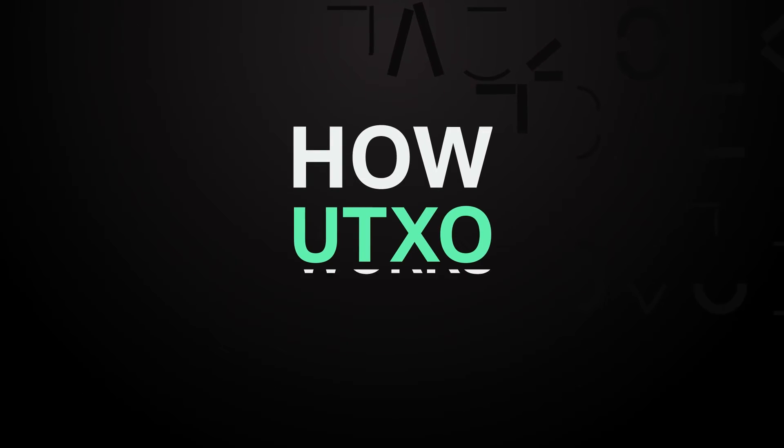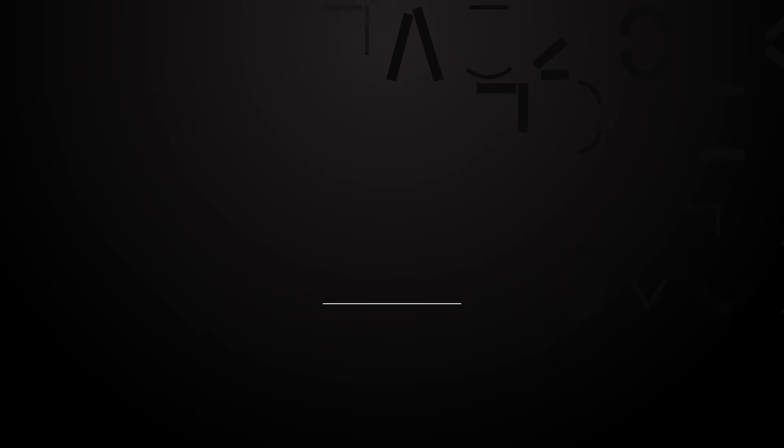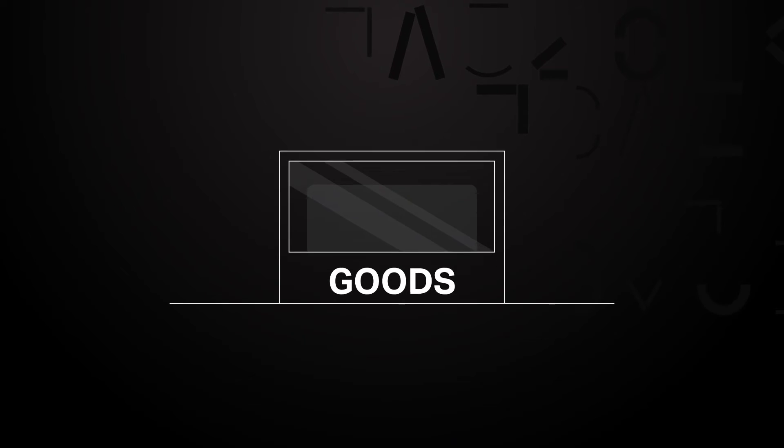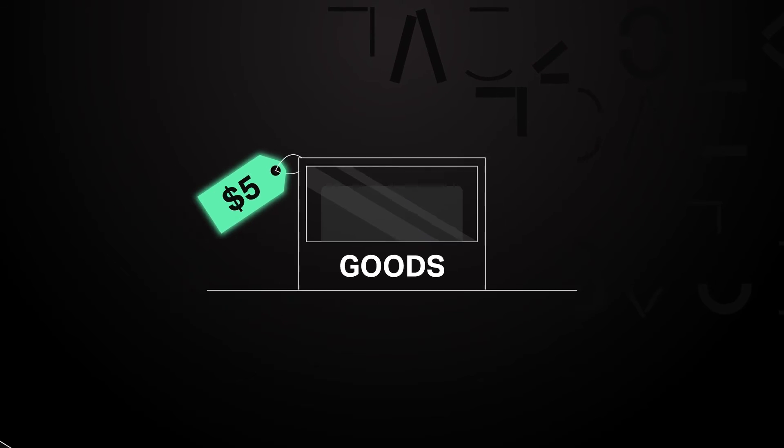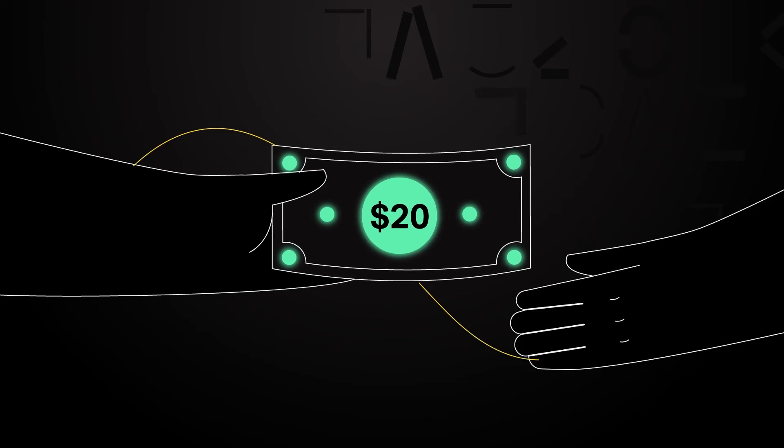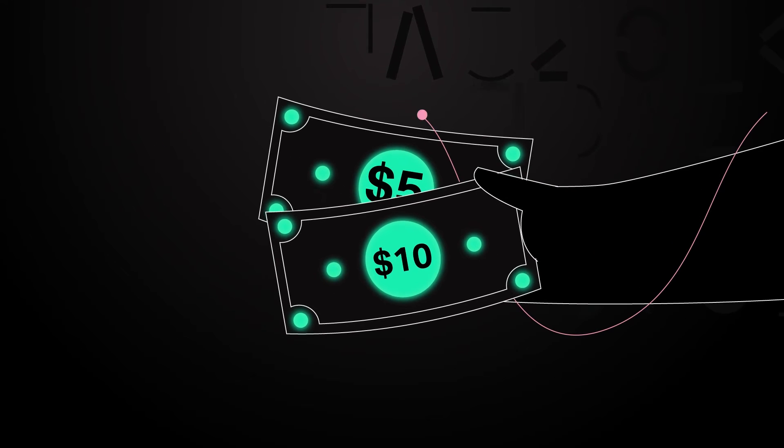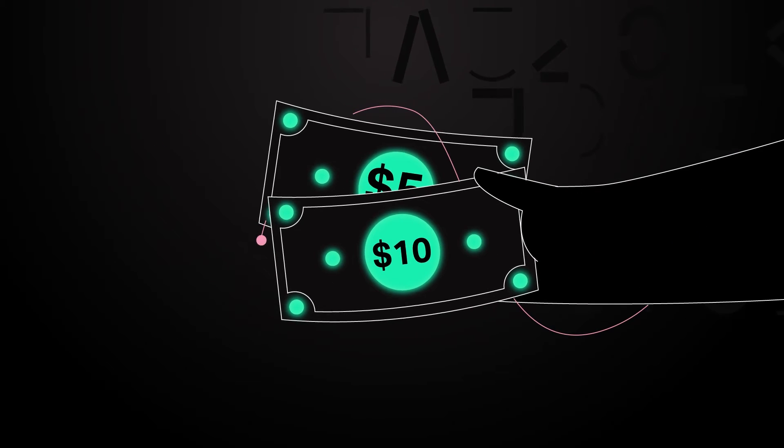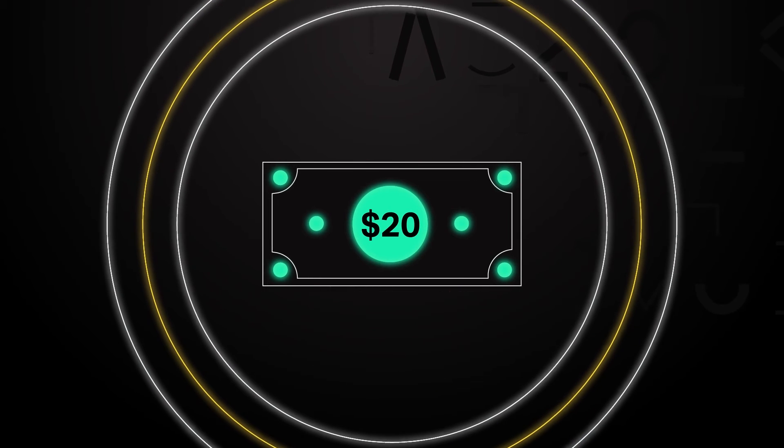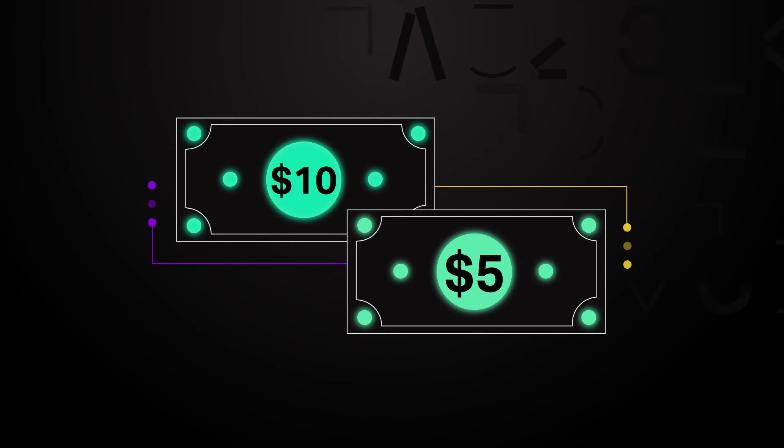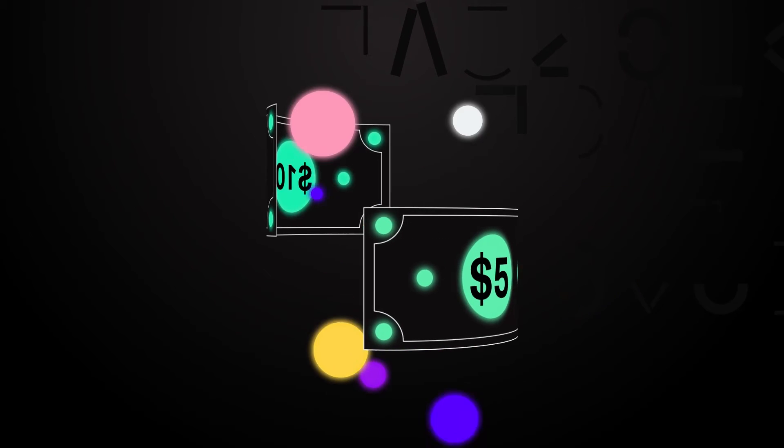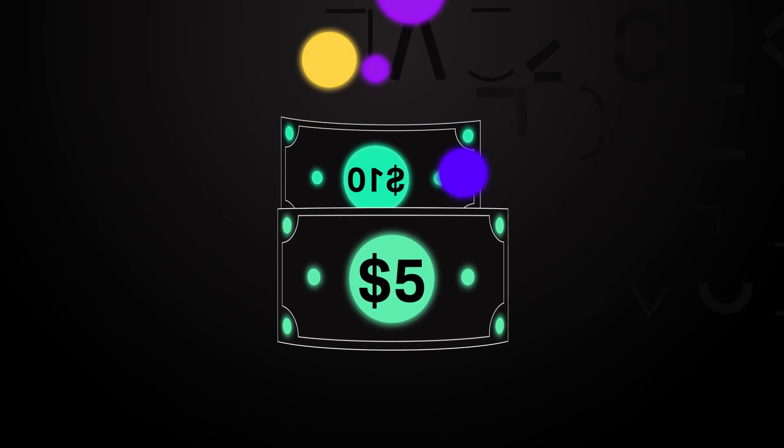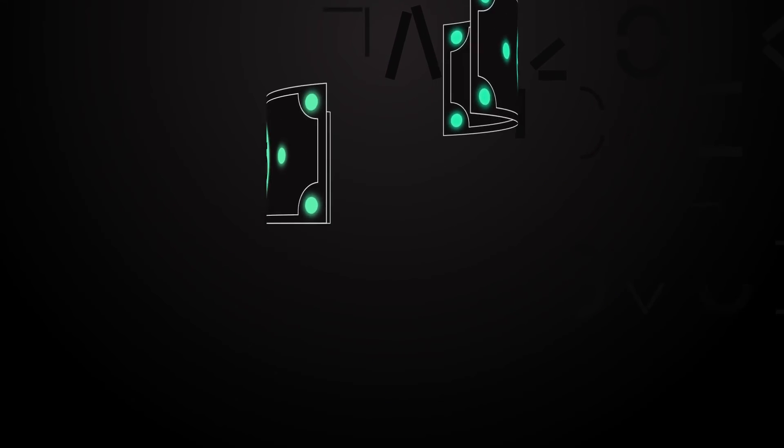A UTXO works kind of like this. Let's say you were buying something at the store for $5 and you have a $20 bill. You would hand them the $20 bill and they would hand you back a $10 and $5 bill. You spent the $20 bill. You now have an unspent $10 and $5 bill that you would use for something else. A UTXO is kind of like change in that respect.